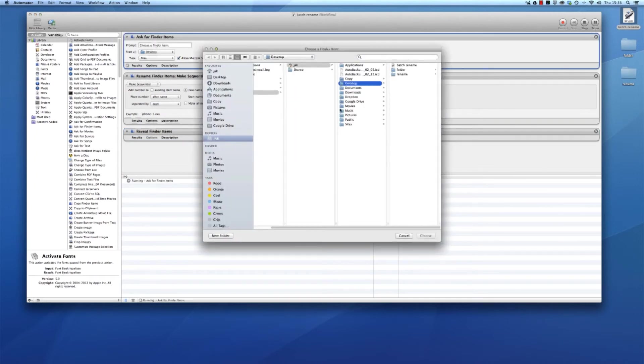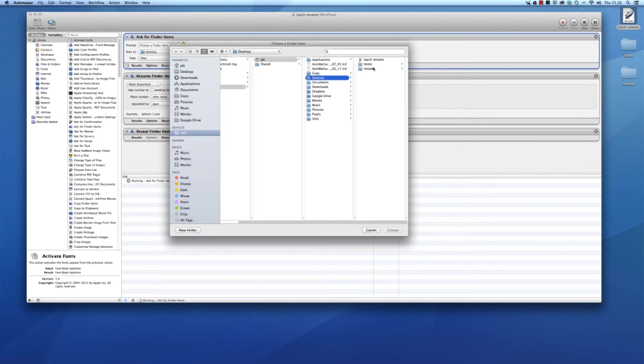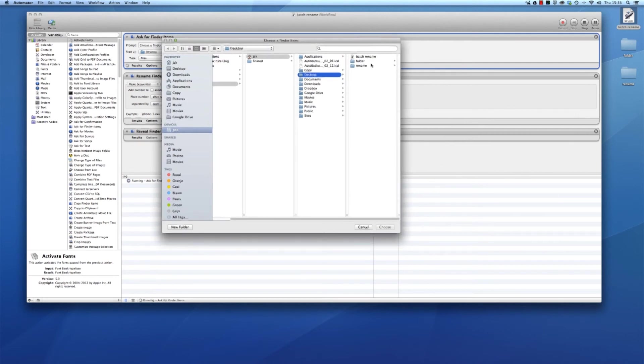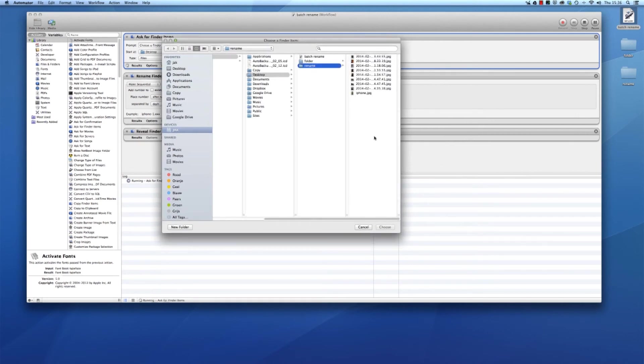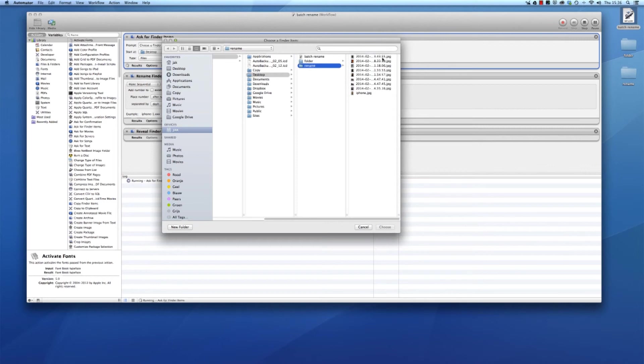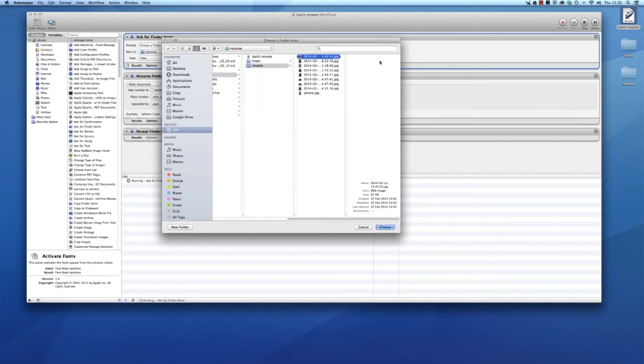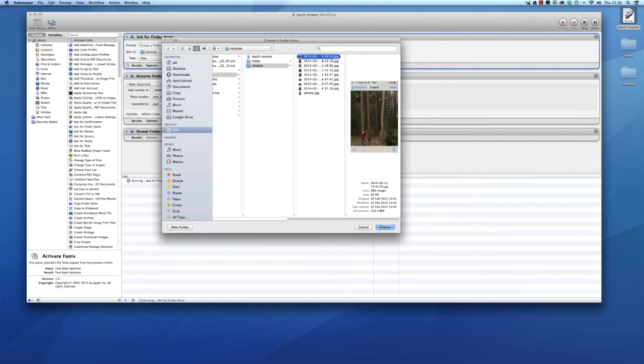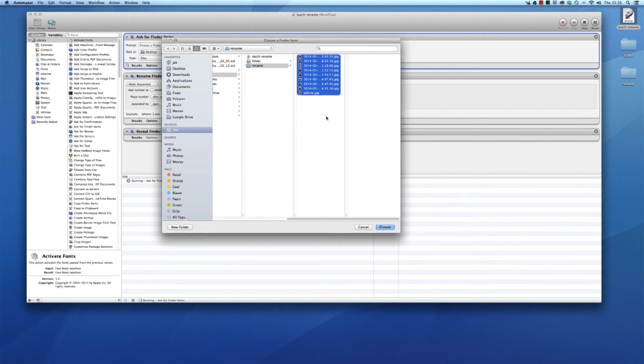Now it asks you which files you want to rename. I want to rename my rename file, then you press command A to select them all, or select the first one and then press shift and the bottom one, and then say choose.